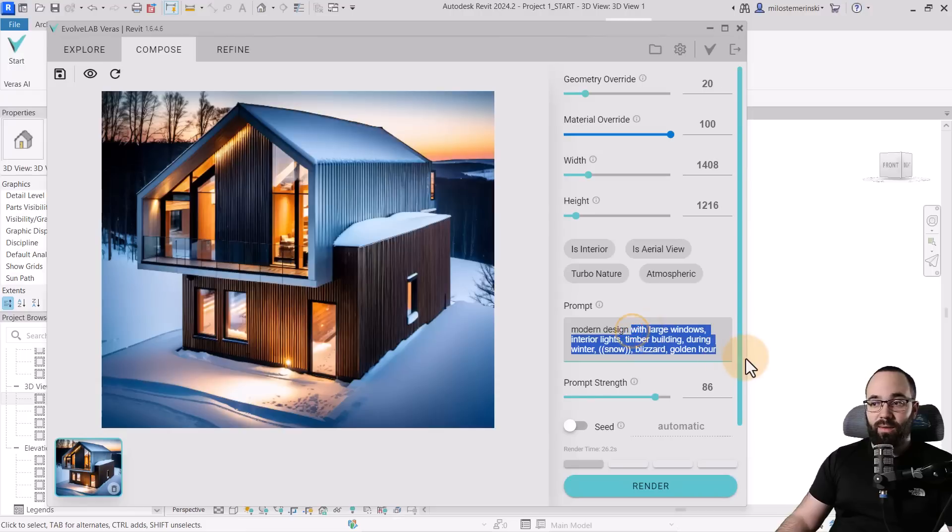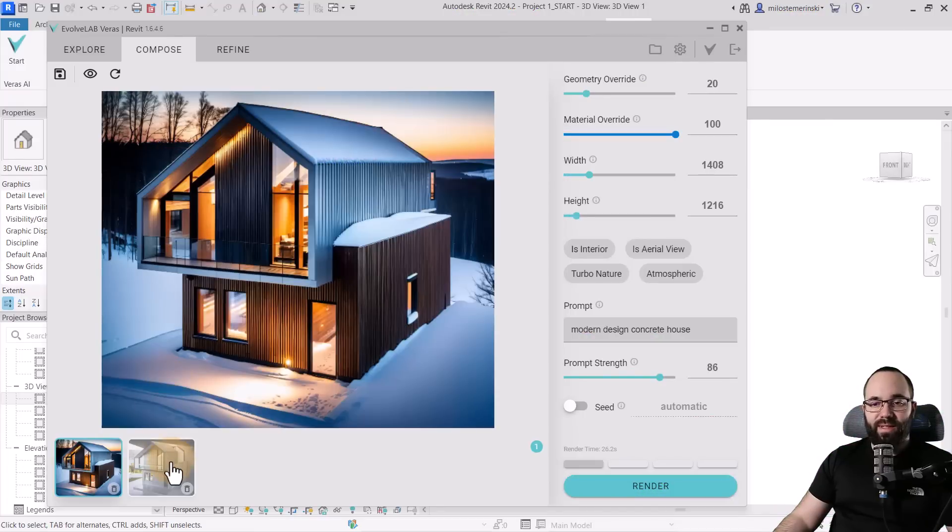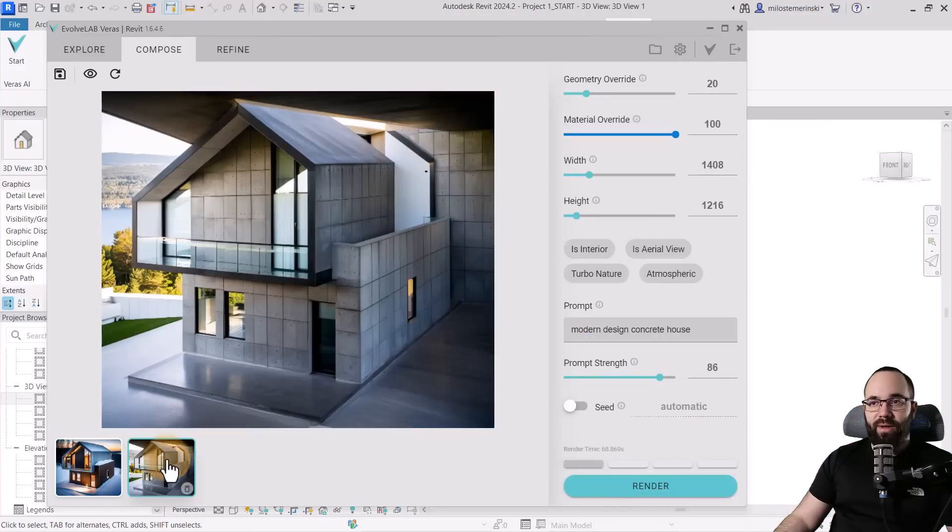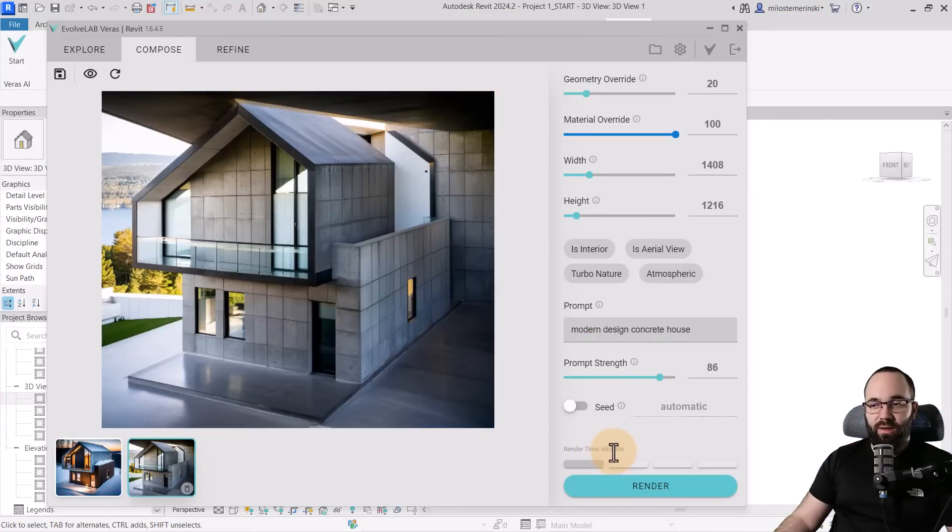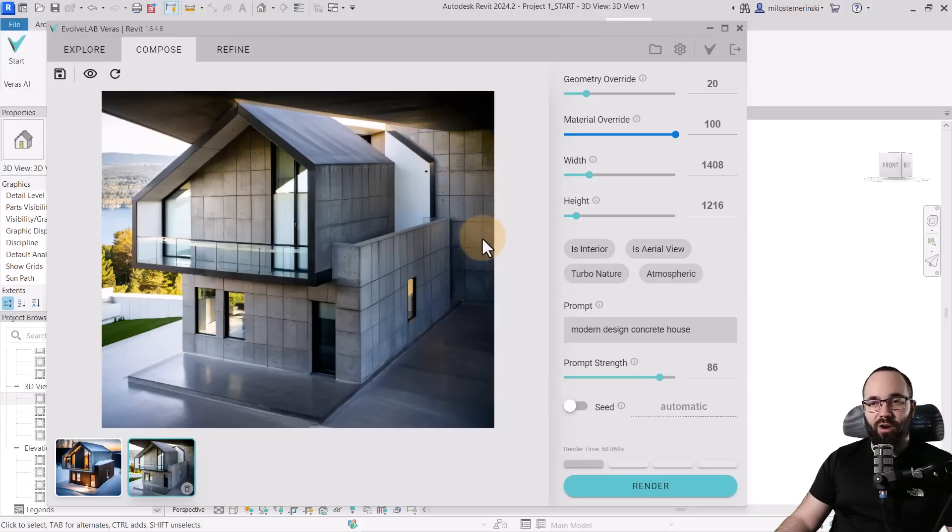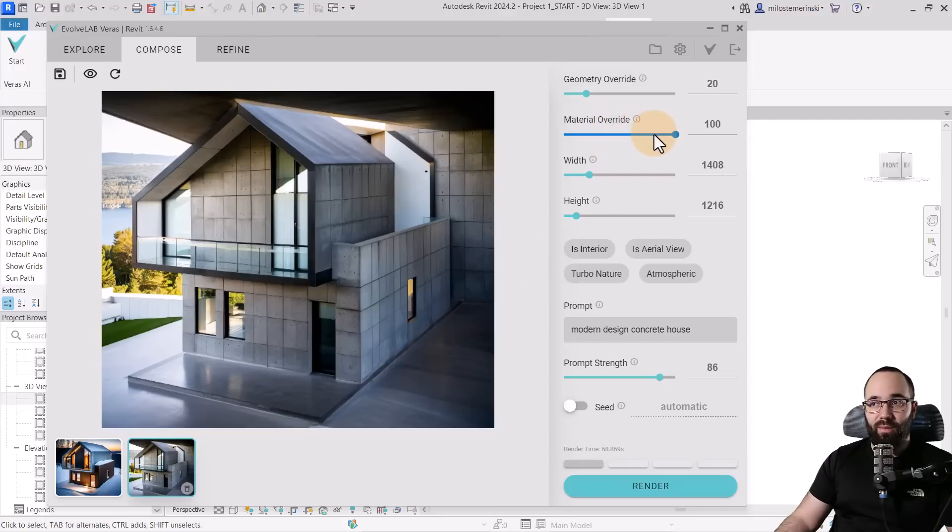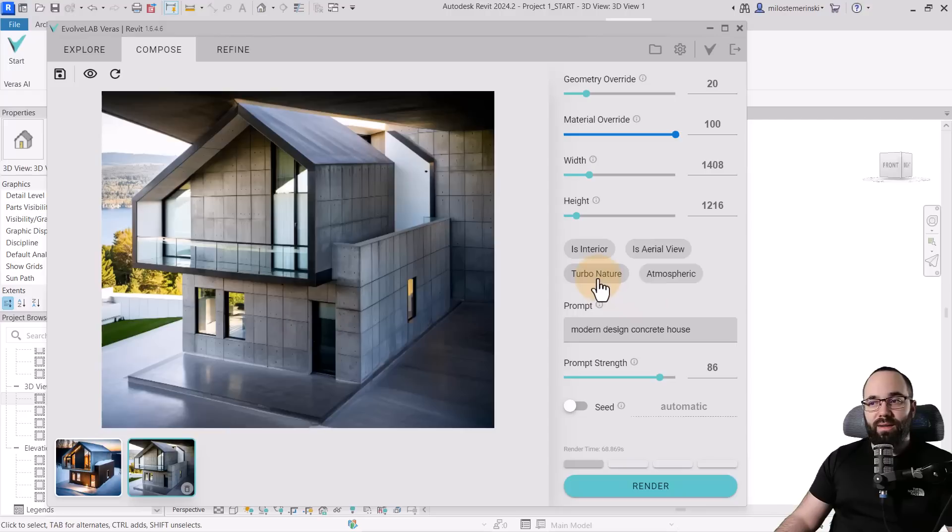So now let's try something. I'm just going to keep the geometry override at something a bit smaller, let's keep the material override on, and then here I'm just going to say, let's say, modern design concrete house. And now let's hit Render and see what we get. And now it's done, so we have the second rendering here. If I open it up, and as you can see this one took a bit longer. However, this is the result. Now we have some weird background concrete happening here, but overall the house looks quite interesting, and as you can see, the material override is really, really strong.